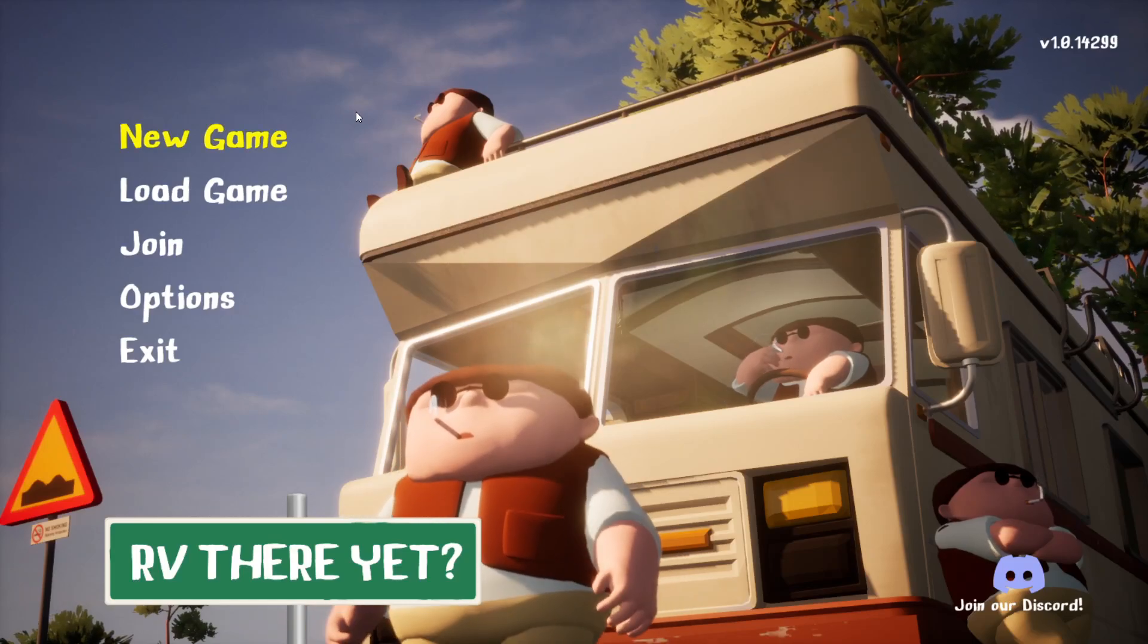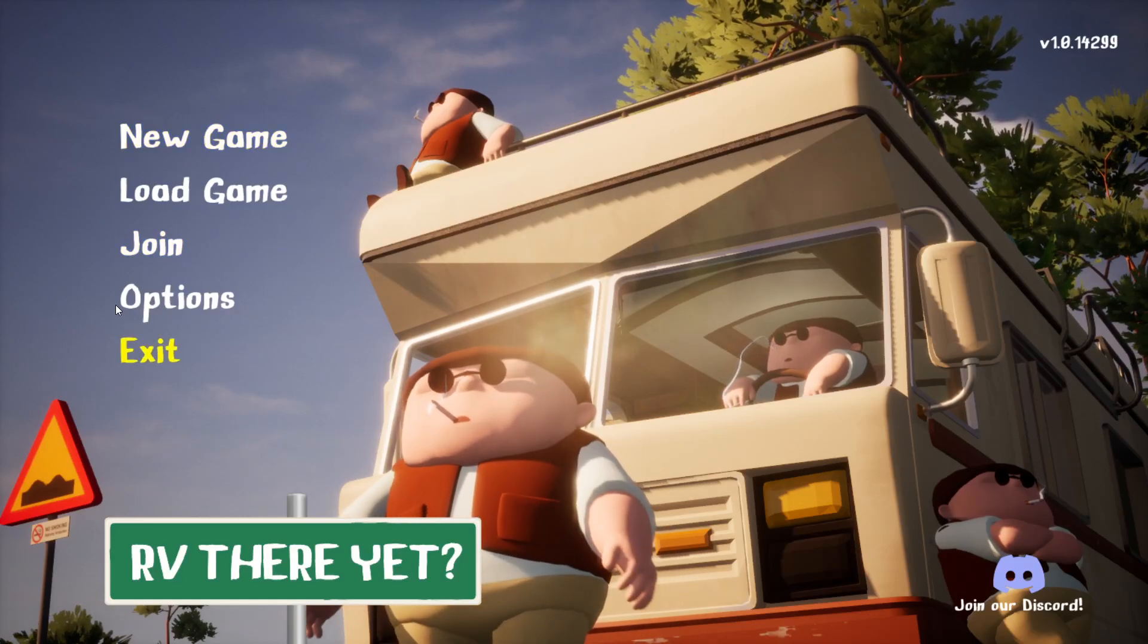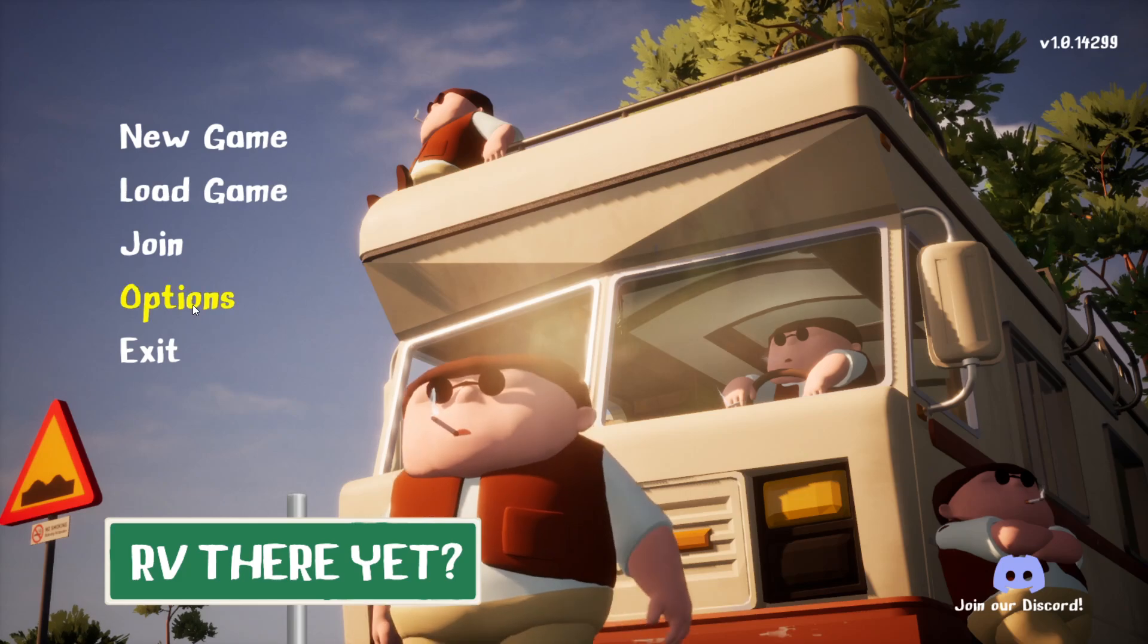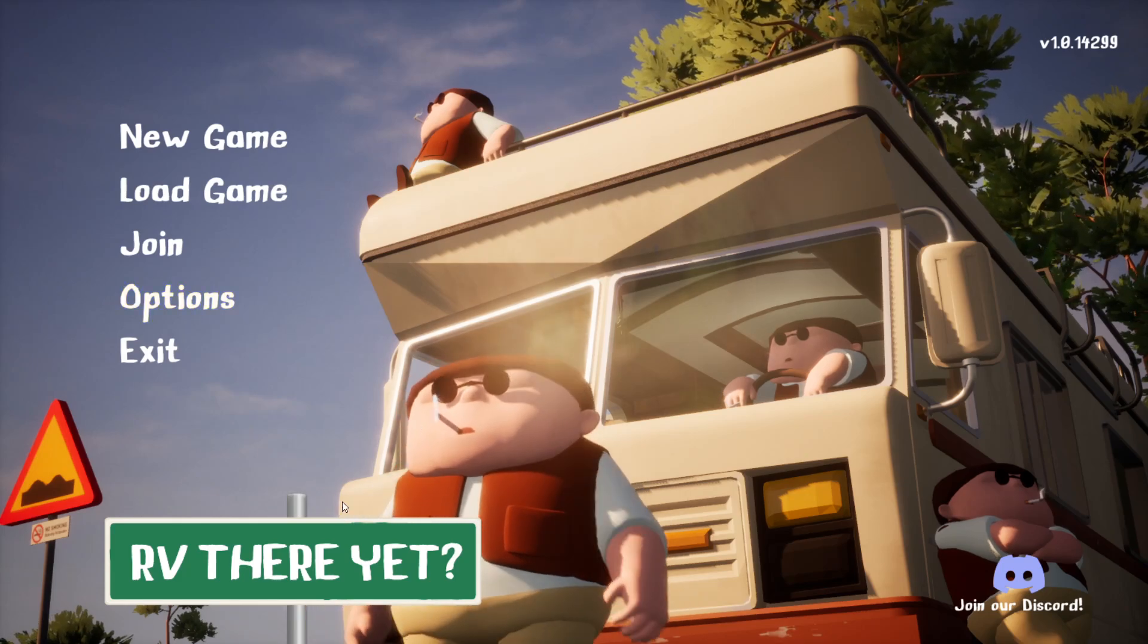Welcome guys. Today I'm going to show you how to fix RV There Yet lagging for you.